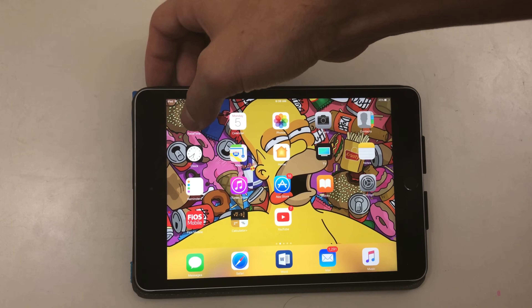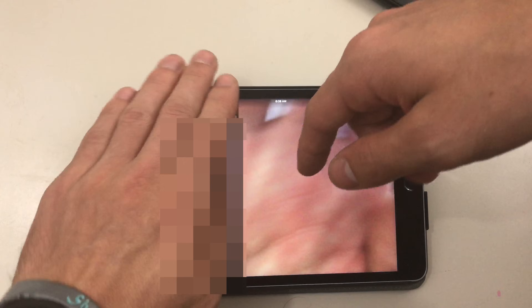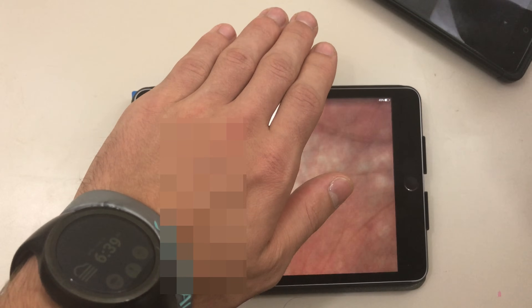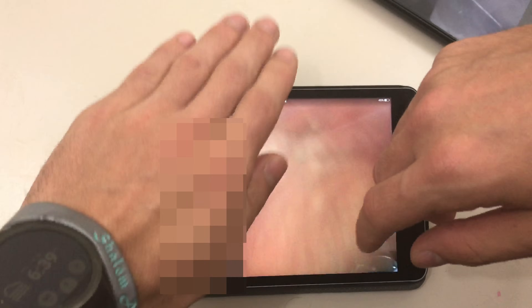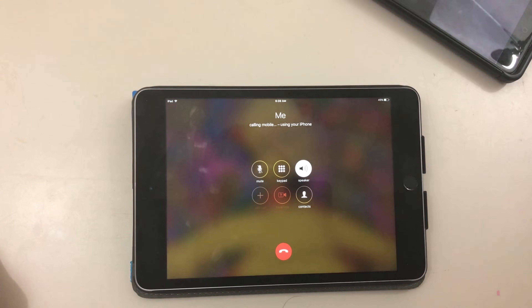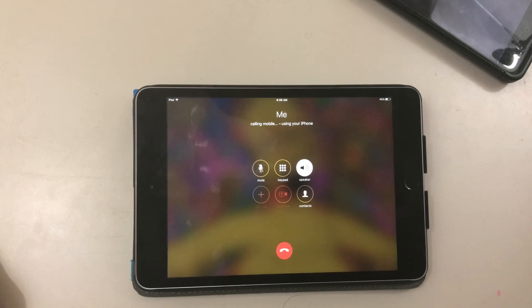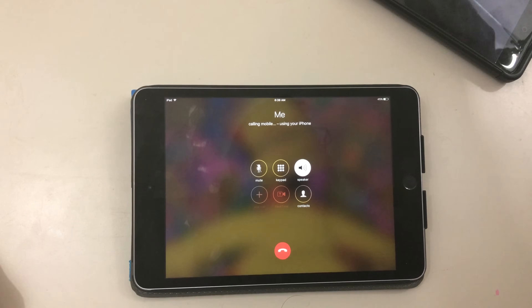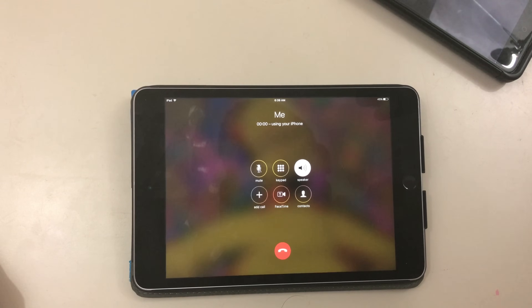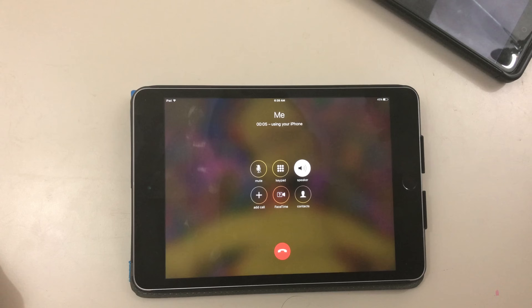So on your iPad, open up FaceTime. I'm going to blur out all this information here. Then what you can do is click on a contact — I'm going to click on myself here, so it says 'Me' — calling mobile using your iPhone. And as you can see there is a call coming in on this phone. Hello — and it just worked.